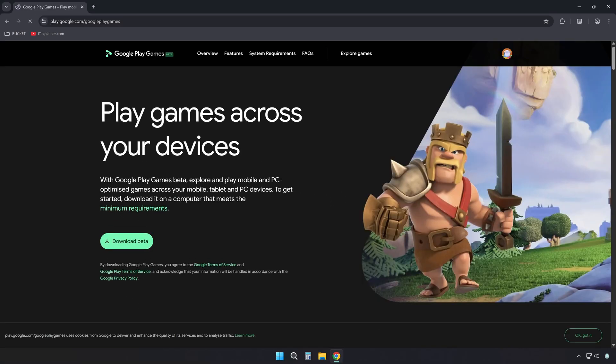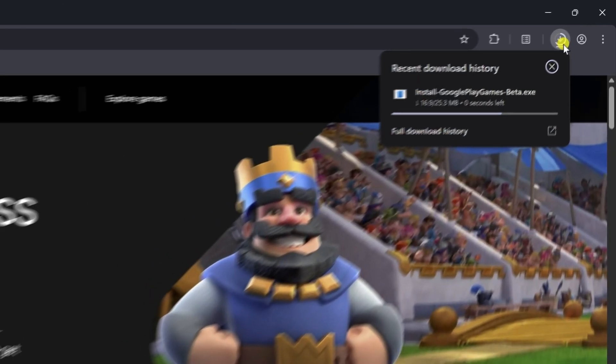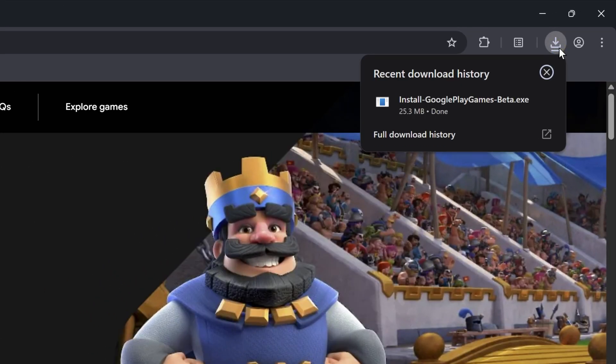Then click the Download Beta button. This is an official Google application that allows you to play Android games directly on your Windows computer.